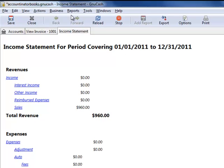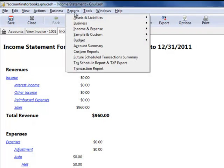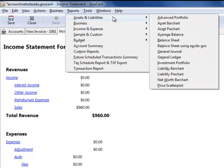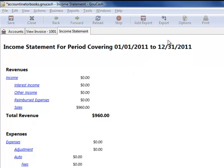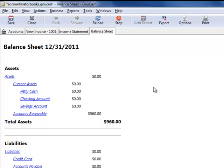Now if you go to your balance sheet, you'll see that we have an item here called accounts receivable $960. That means that a customer owes us $960.